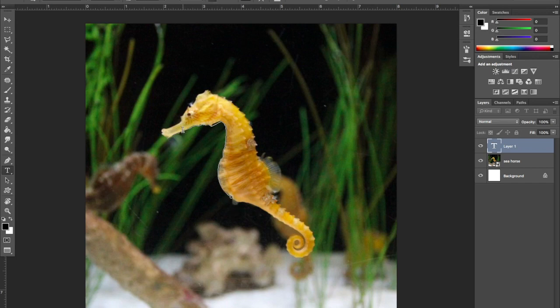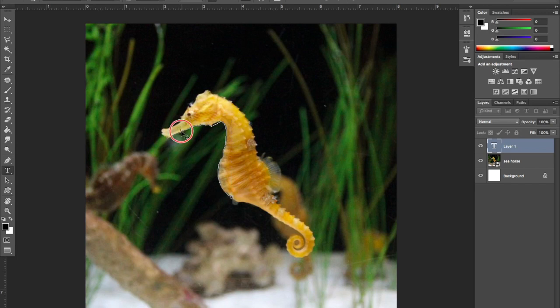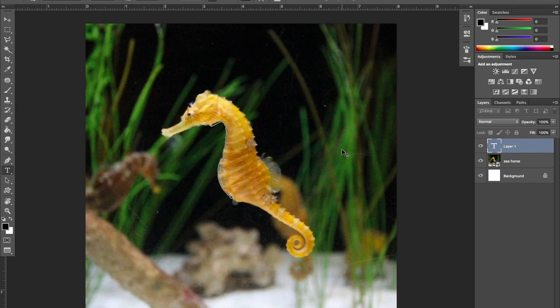If I want to stretch the X back to the beginning, or move the circle closer to the end, I can do that by holding the command key until I get a cursor with a black triangle next to it. Then I can click and drag along the path to position it right where I want. Now I can start typing — I'm going to type the word 'seahorse.'